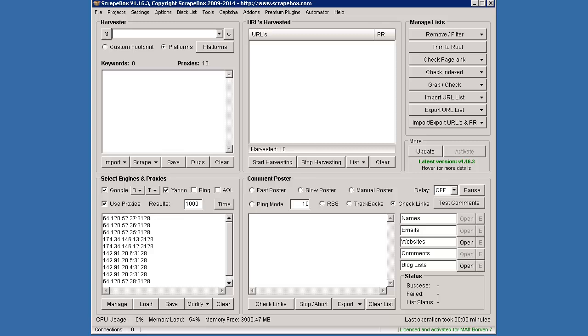Hello, this is LoopLine, and in this video I want to cover the new licensing update in Scrapebox version 1.16.4.